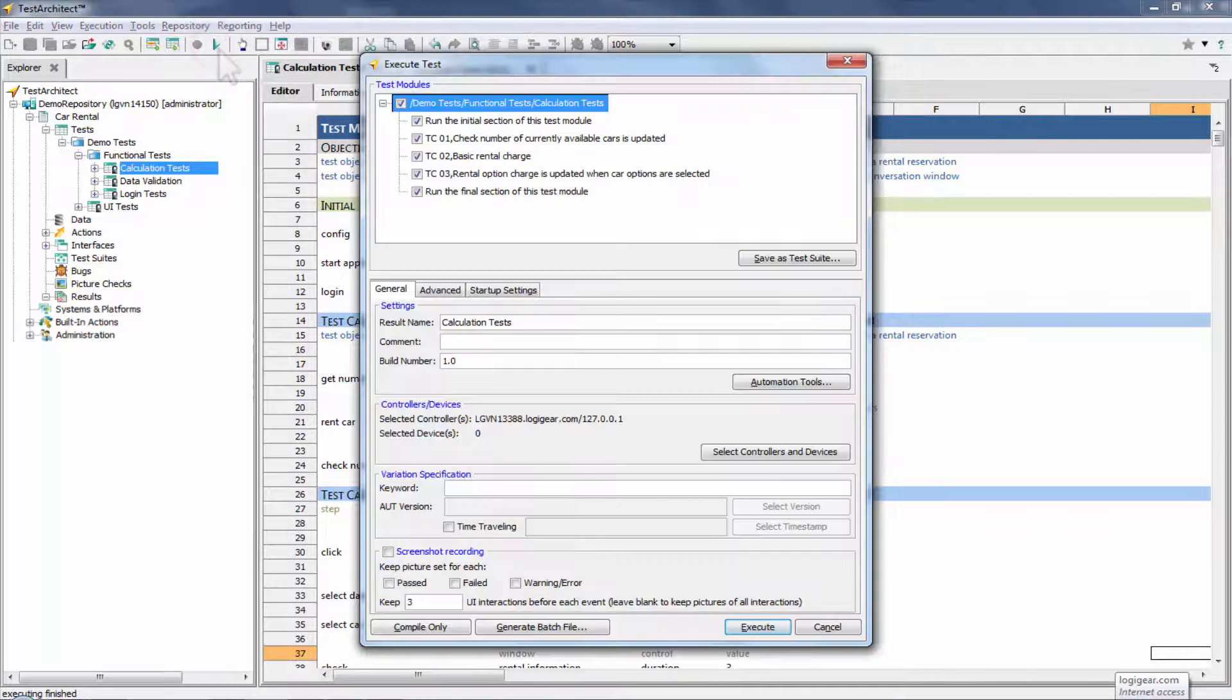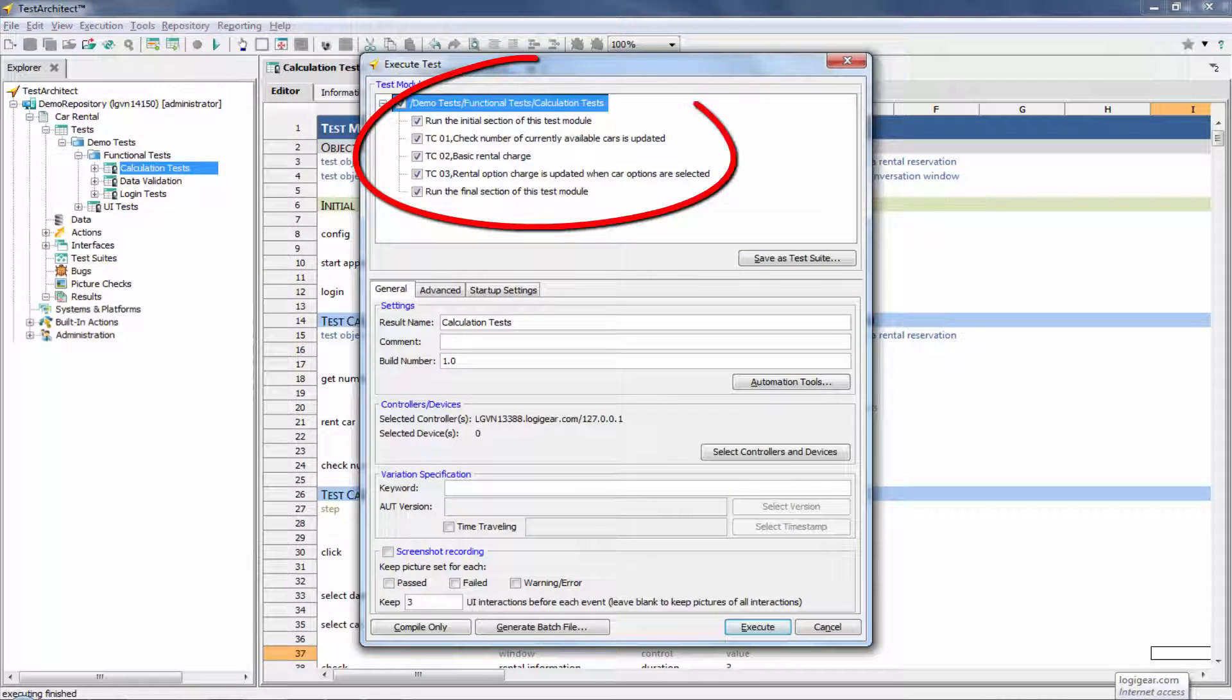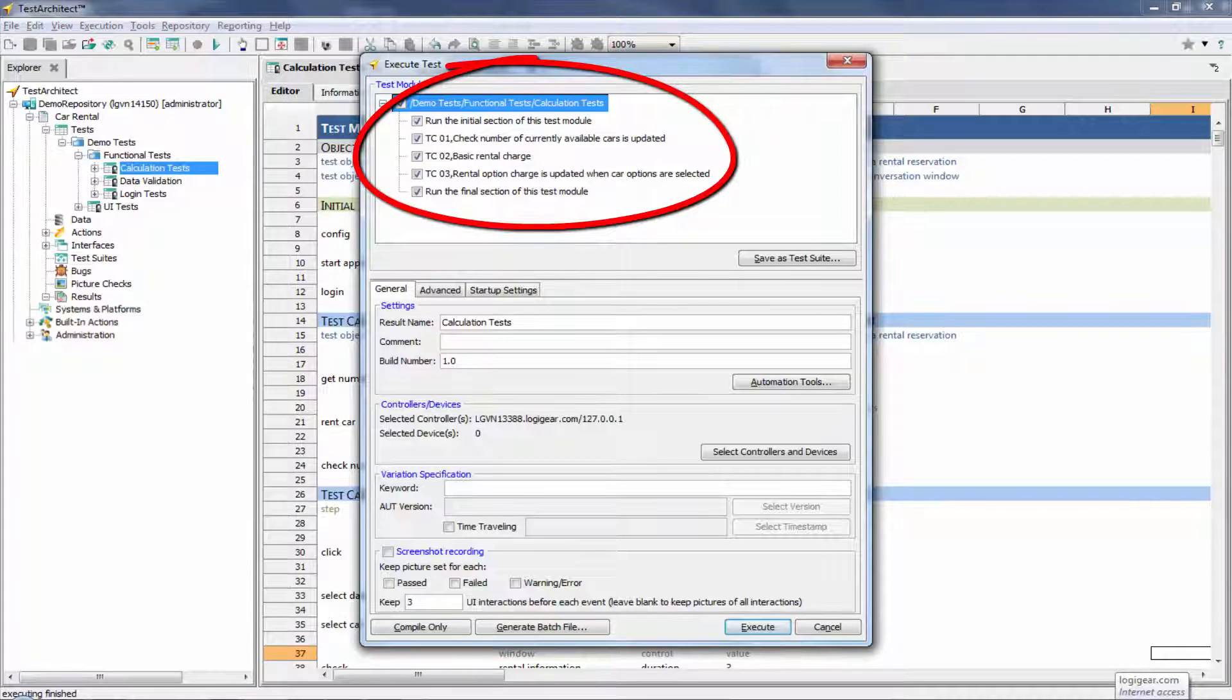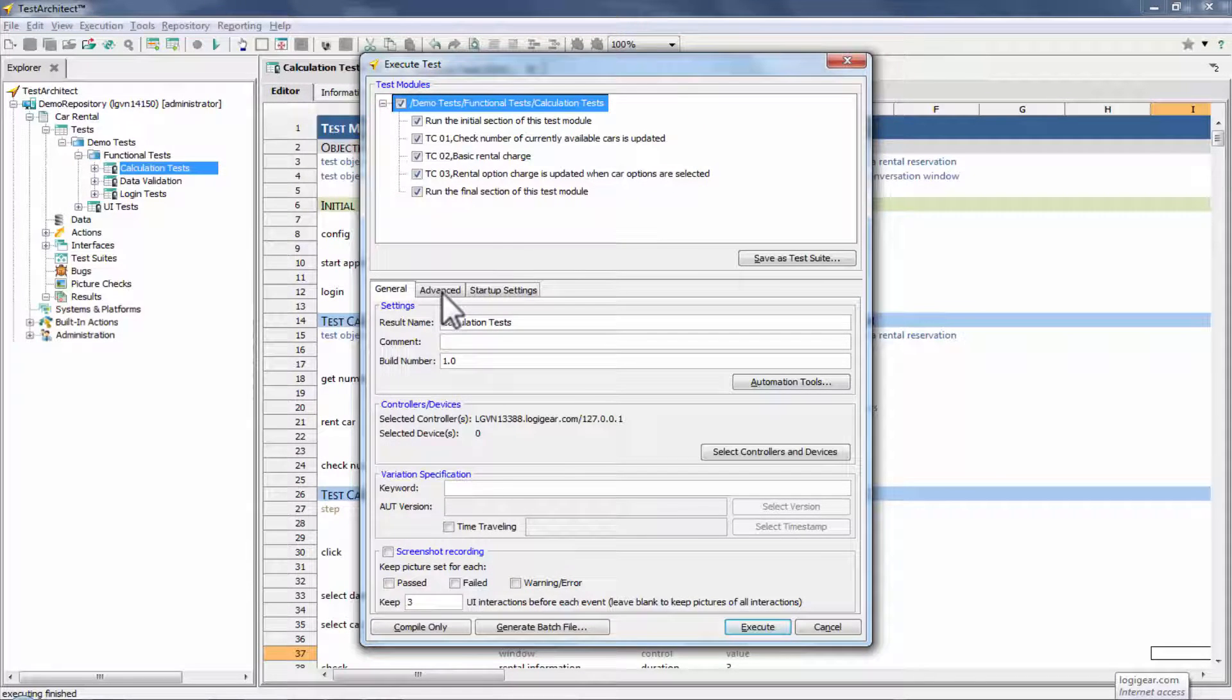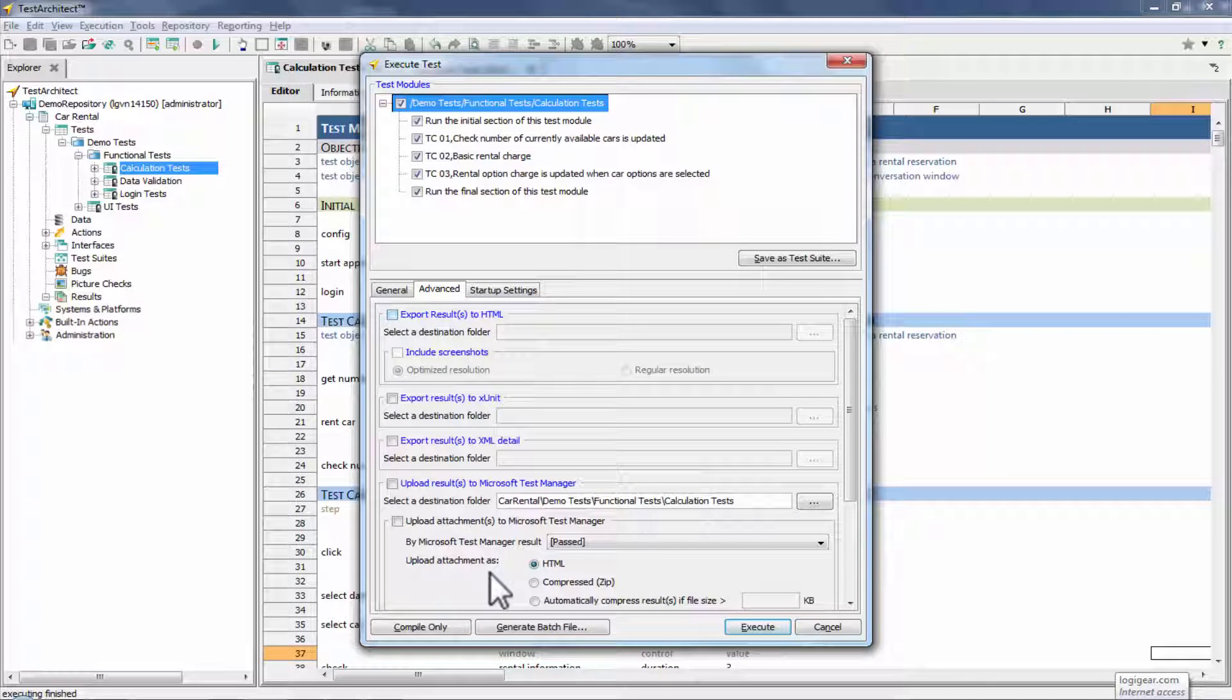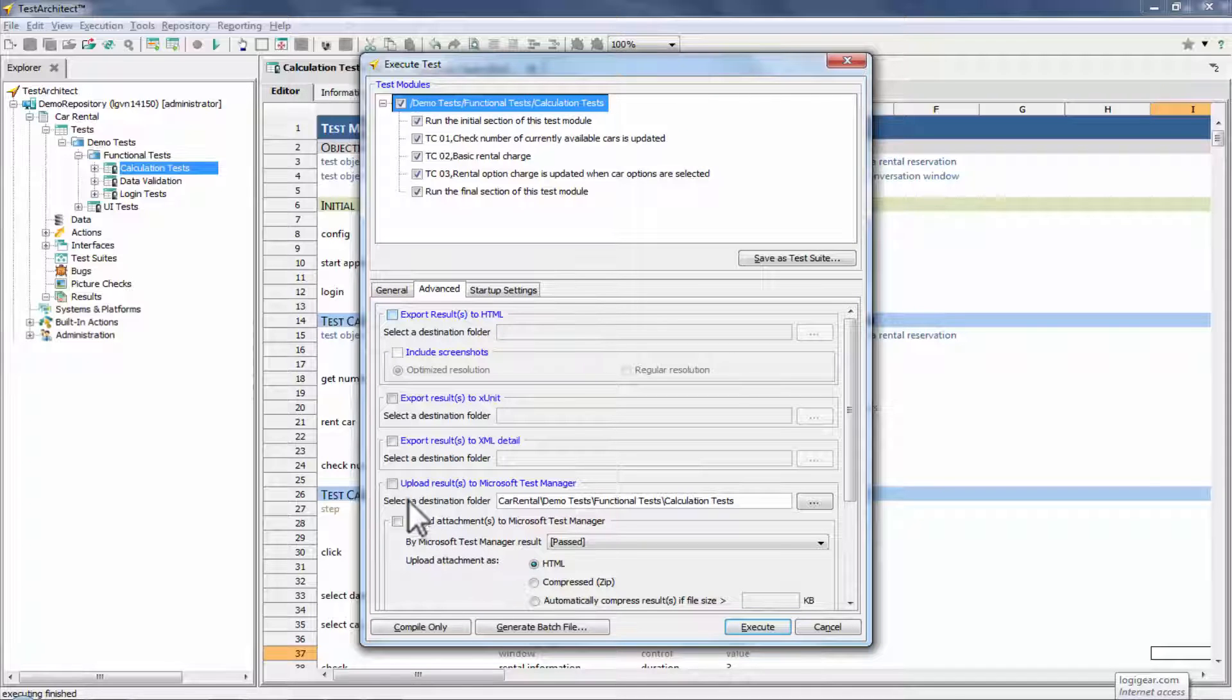Execution from TA is performed in the normal fashion. Here, we'll execute all the test cases of the test module, Calculation Tests. Test results can be provided to Microsoft Test Manager in two possible forms.